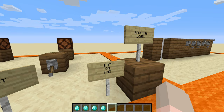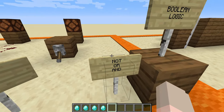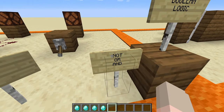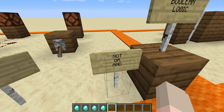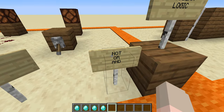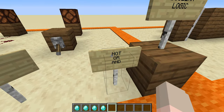The NOT circuit, the OR circuit, and the AND circuit. Last time we learned how to make NOT and OR circuits in Minecraft. Today we're gonna learn about the AND circuit.